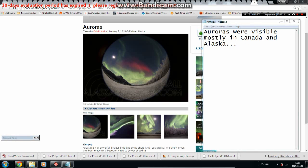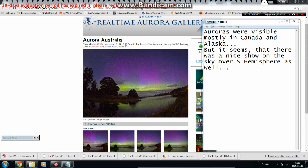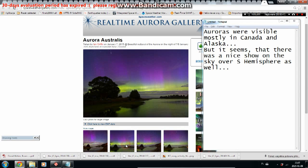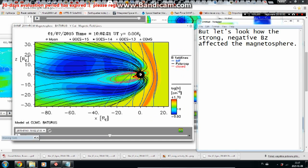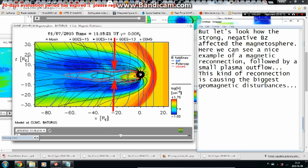Auroras were visible mostly in Canada and Alaska, but there was also a nice show over the southern hemisphere. Looking at how the strong negative BZ affected the magnetosphere, we can see a nice example of magnetic reconnection, followed by a small plasma outflow.